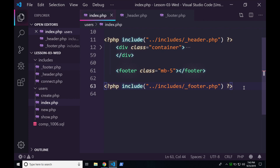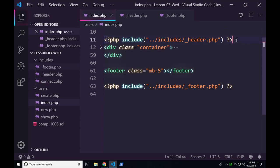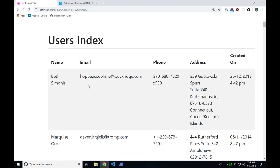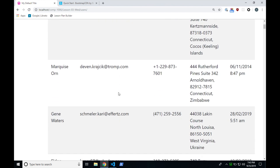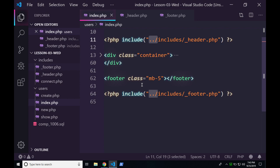Paths are probably going to be the most annoying thing we deal with. Go back to your browser and hit refresh — the orange errors should disappear now that you've added the two dots and slash. The include will now work on every single page.